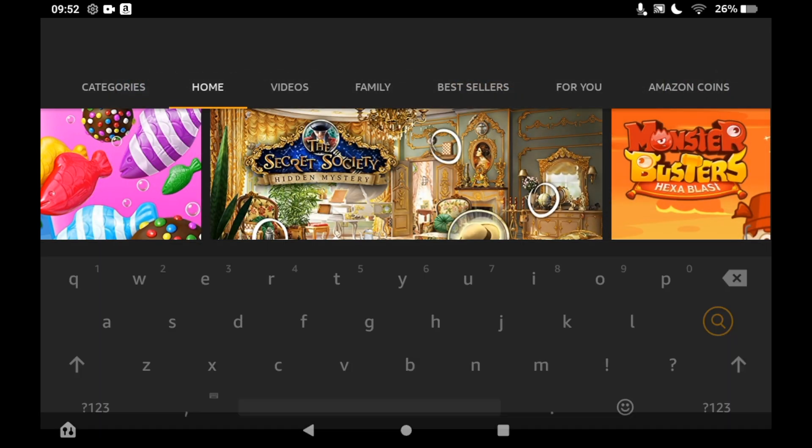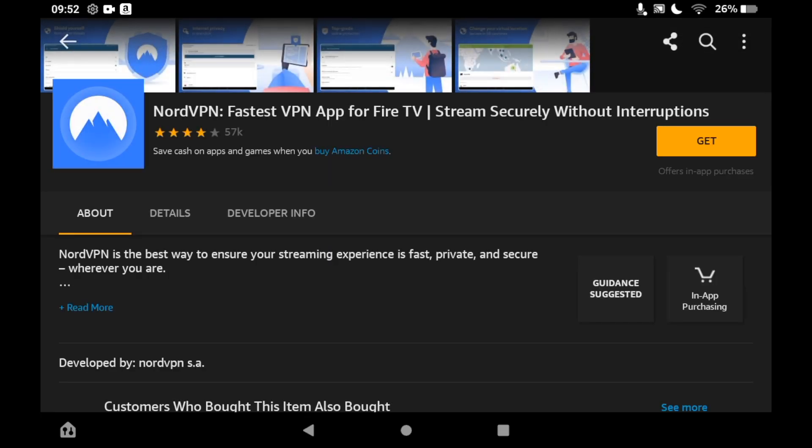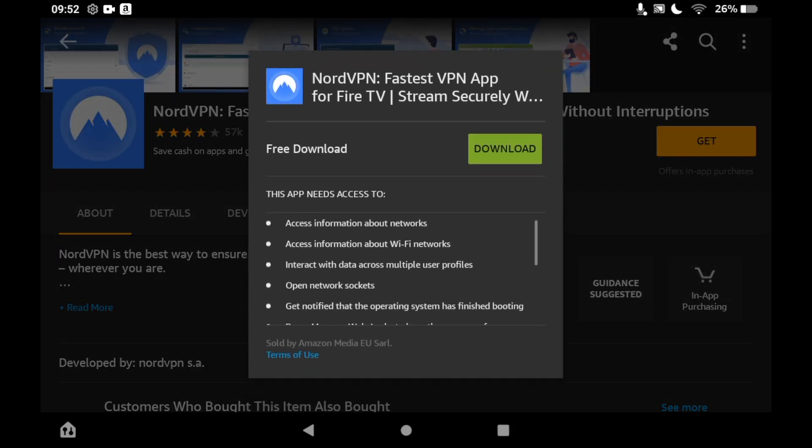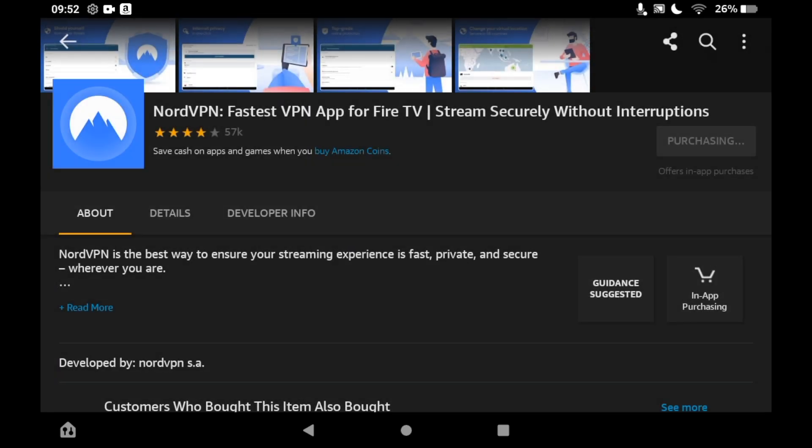Once you're on the NordVPN page, you want to click on get on the right hand side. Then it should pop up in the middle of the screen: free download and the green download button. Click on that green download button.